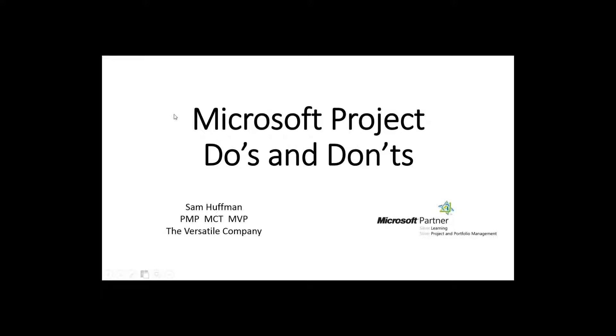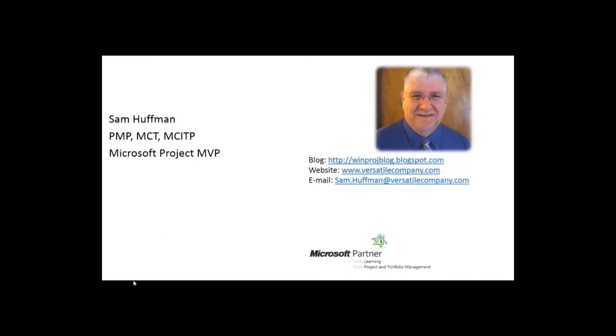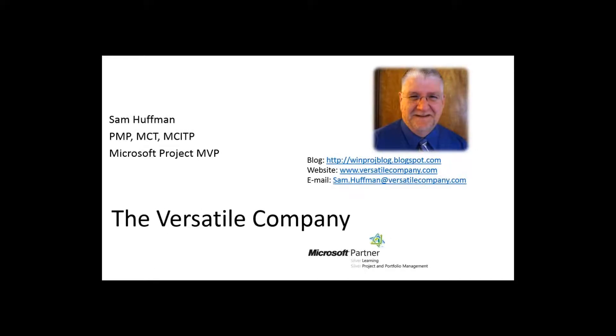Let me start off by giving you a little bit more info here about me. Here I am. I'm a senior trainer at the Versatile Company and you can see by the picture that I'm a greybeard. Been around a long time, saw a lot of issues in the discipline of project management, portfolio management, and of course in the tools of project management.